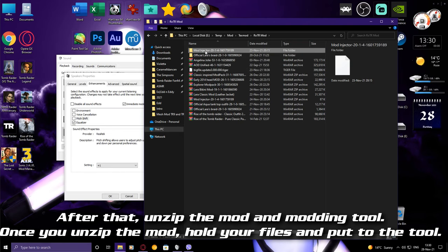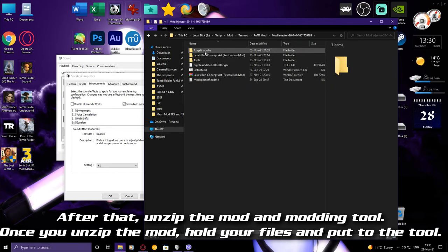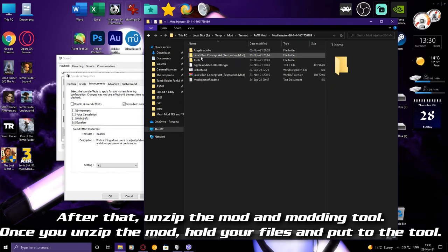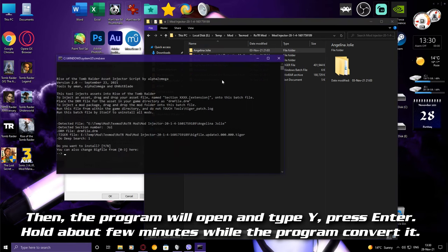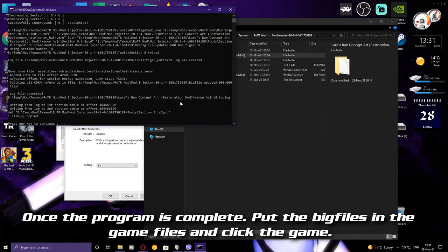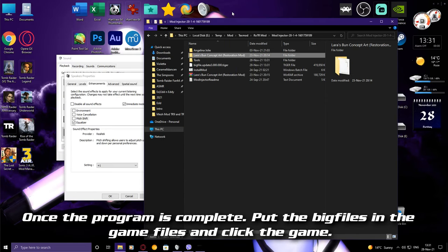Once you have the mod, hold your files and put them into the tool, then the program will open. Type E and press Enter, then hold on for a few minutes while the program converts. Once the program is complete, put the big files into the game files and launch the game.